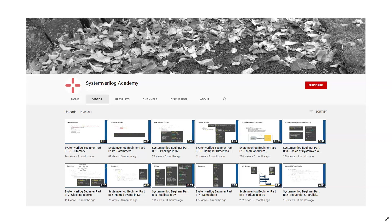This video is presented by SystemVerilog Academy. Please do subscribe to our channel to watch more SystemVerilog design, verification, and UVM videos.